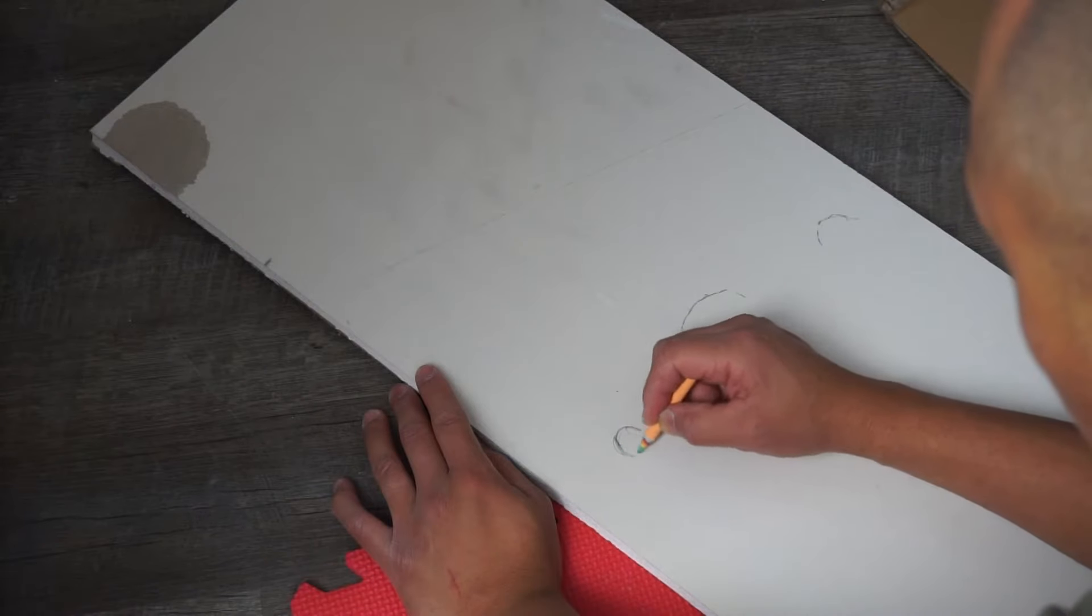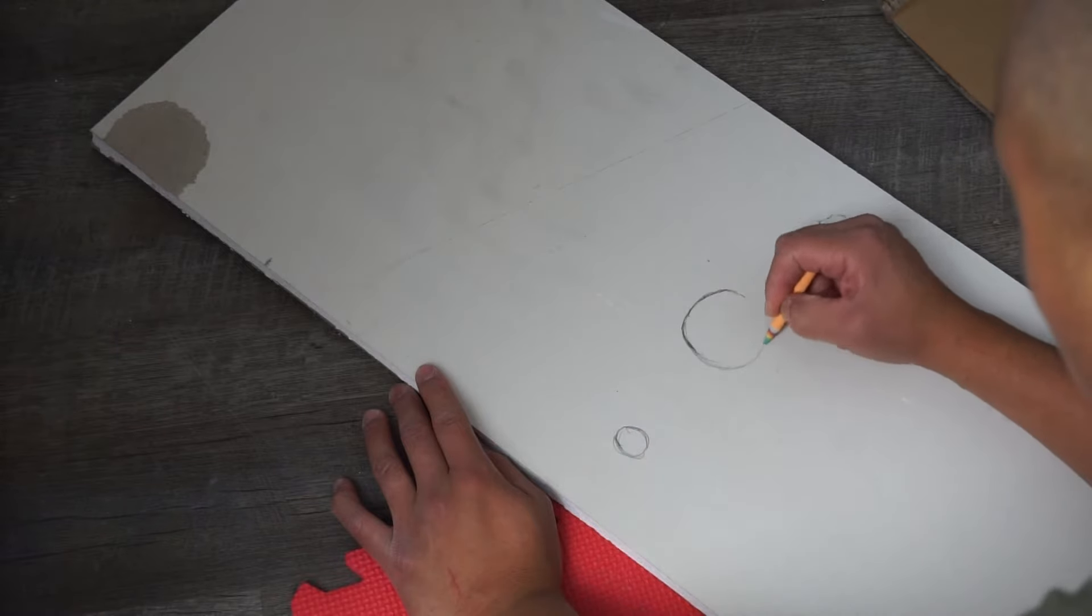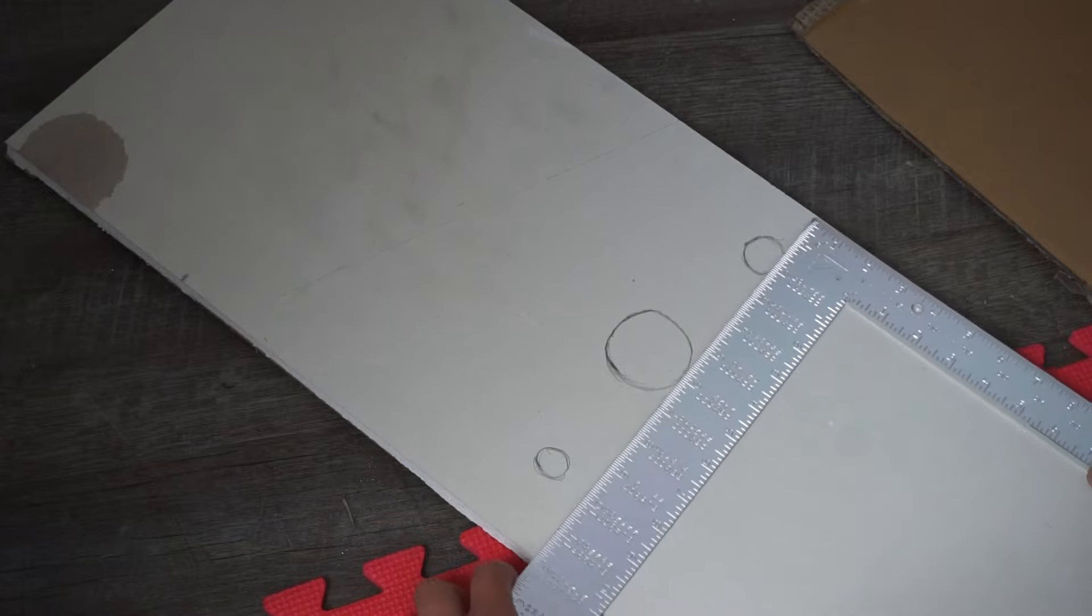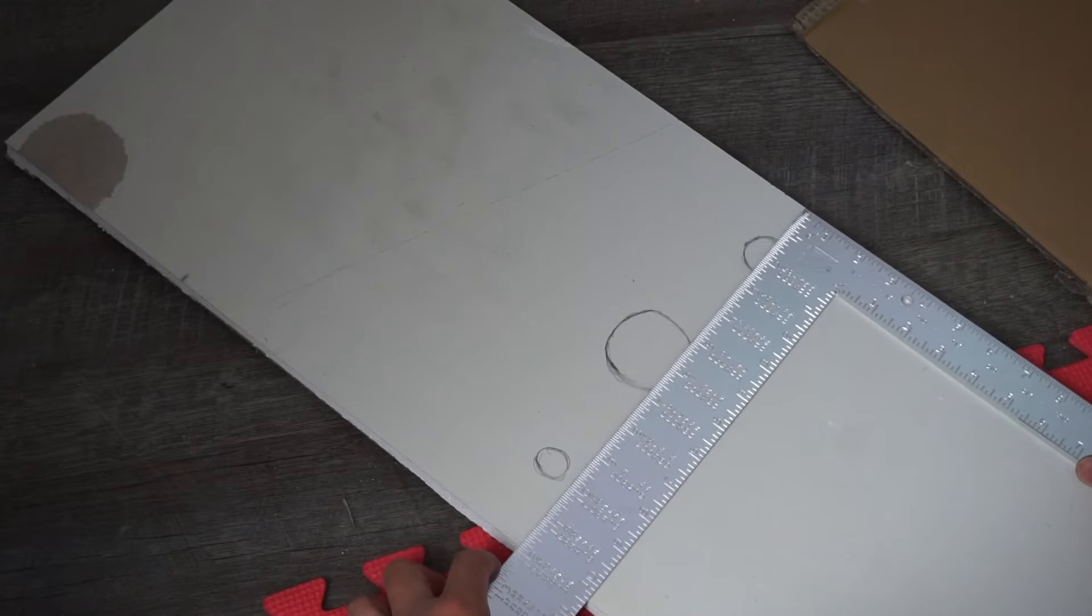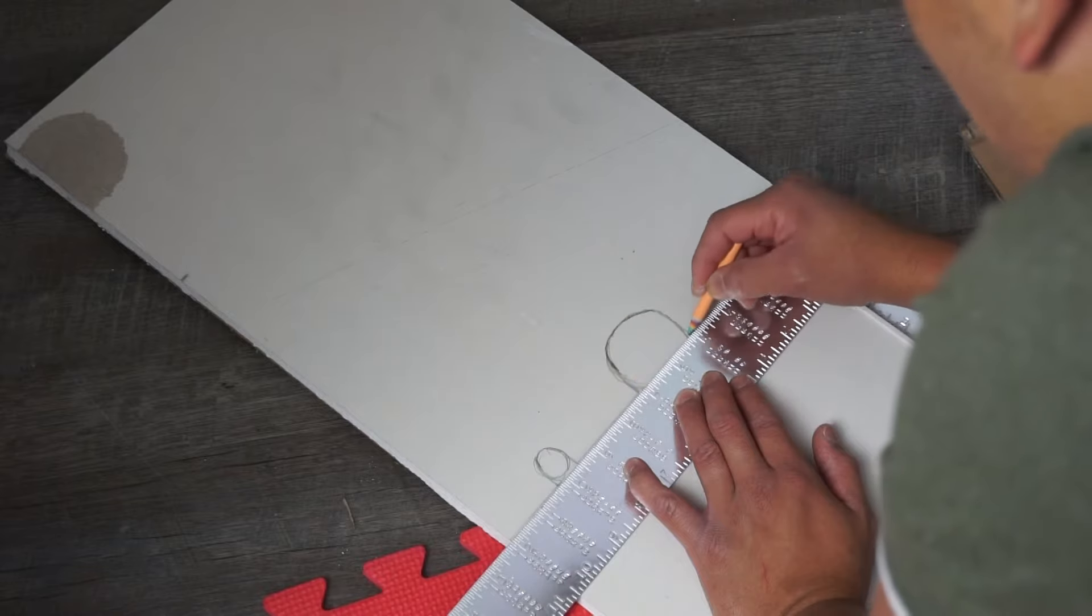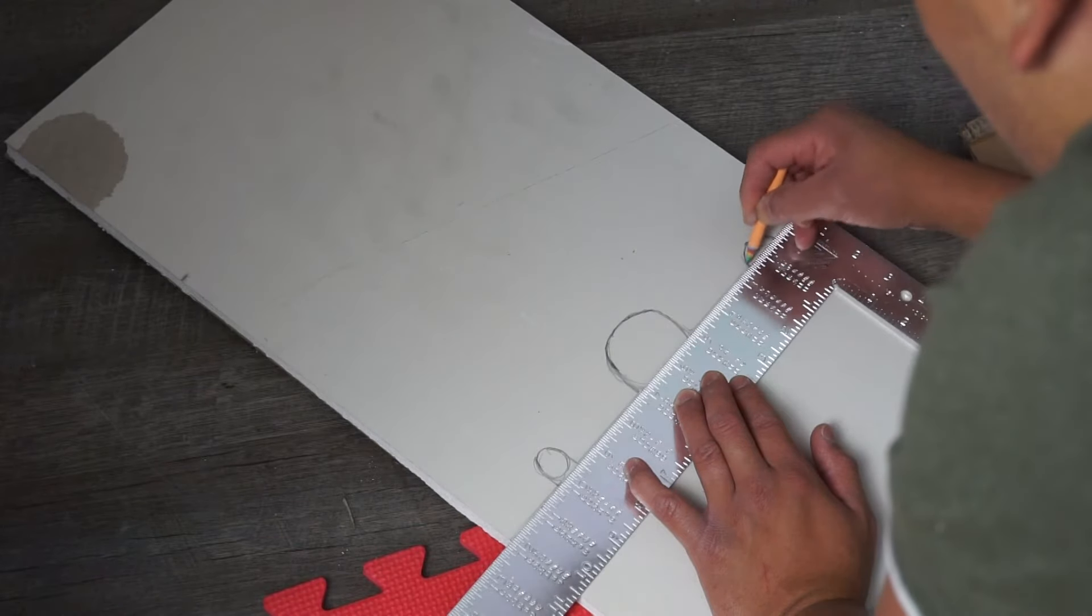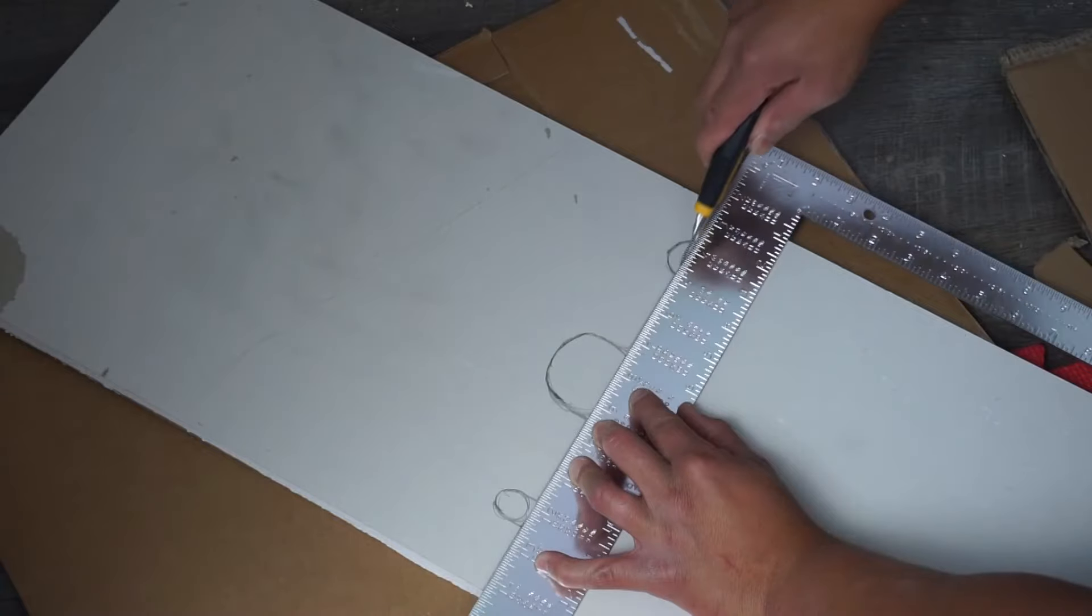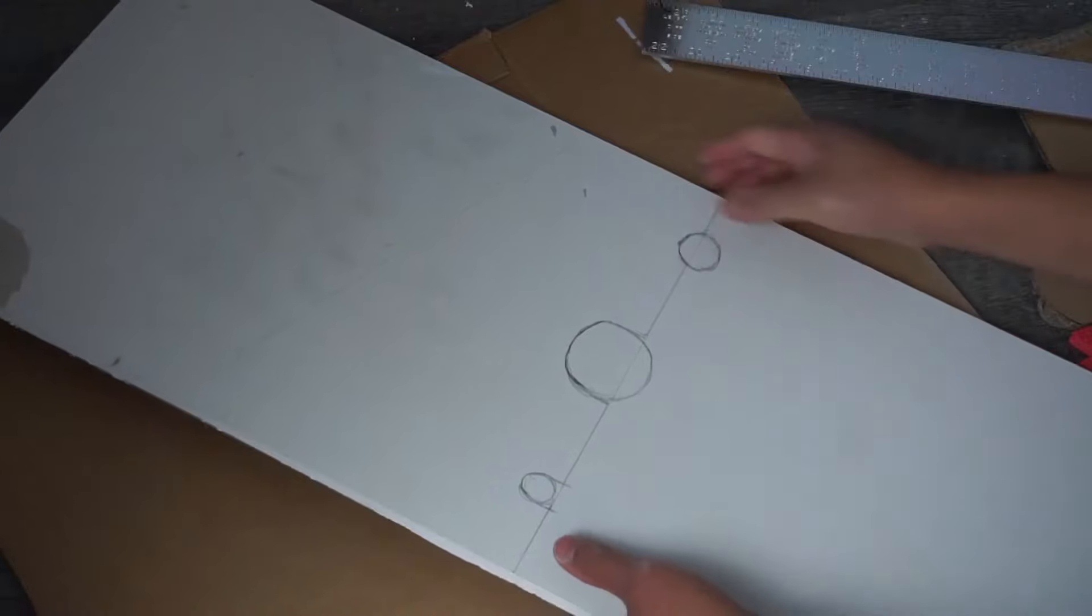Take your straight edge and just pretty much find a line that intersects all three holes, or however many cutouts that you might have. Here I'm just aligning it just like this, and then I'm gonna cut it with a box knife straight to the middle, and then I'm gonna snap it into two pieces.